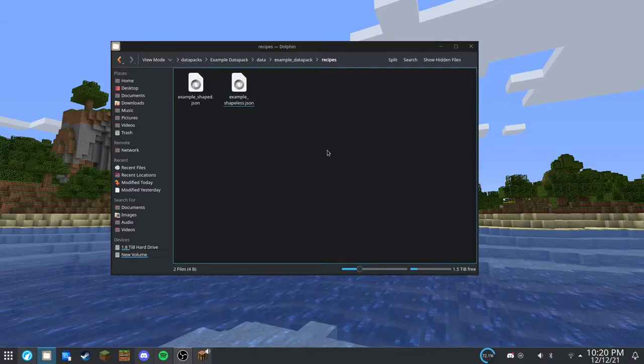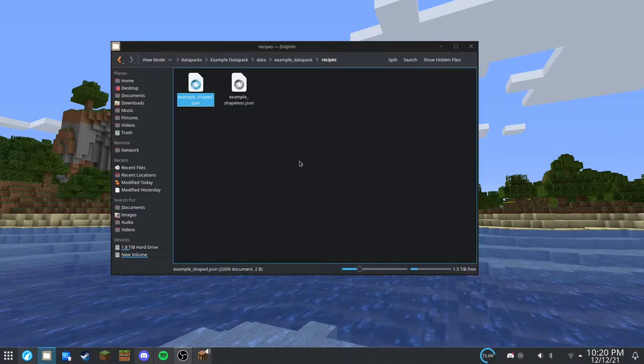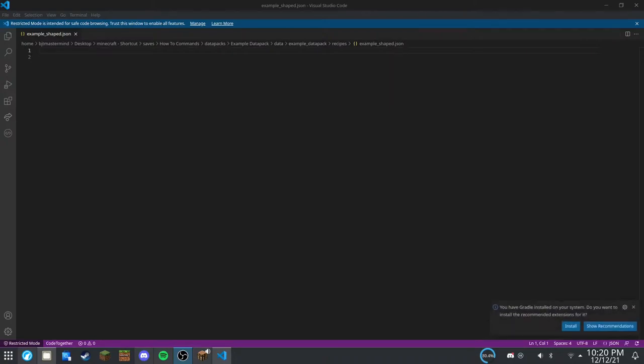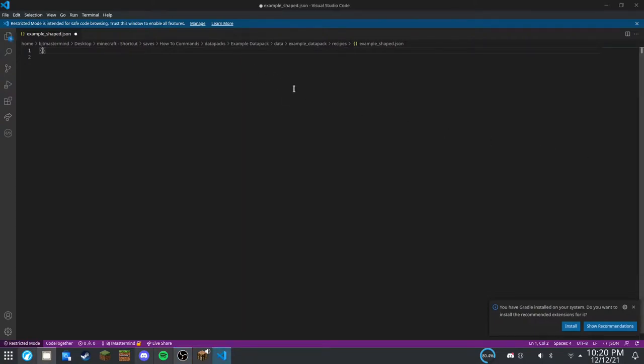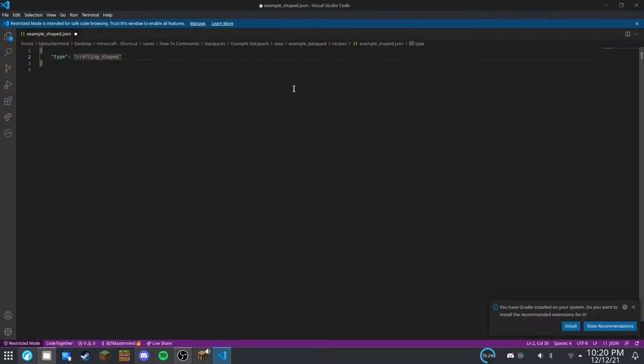Alright, now let's go into this first file. And we have that open now. The first thing we're going to want to do is put our curly brackets and put type. And this is going to be crafting_shaped. Since that's the type we're going to be doing for this file.